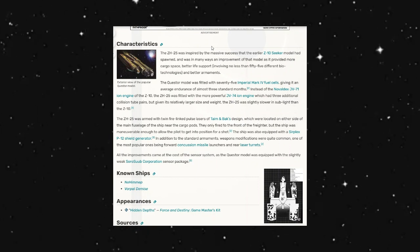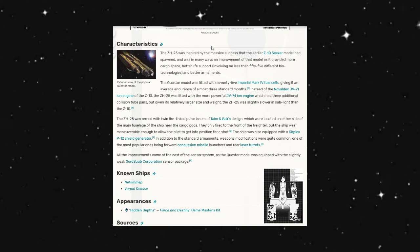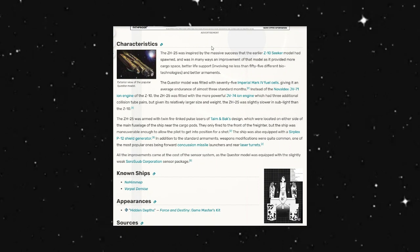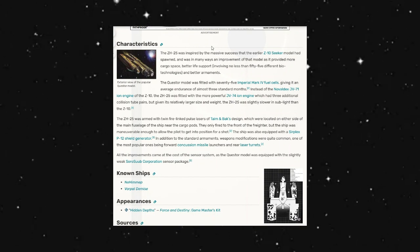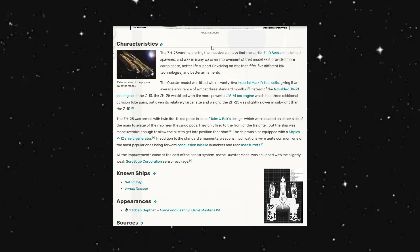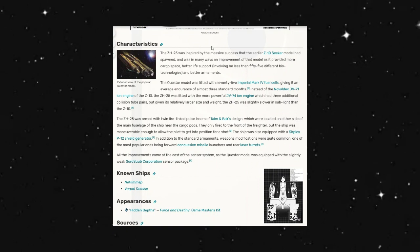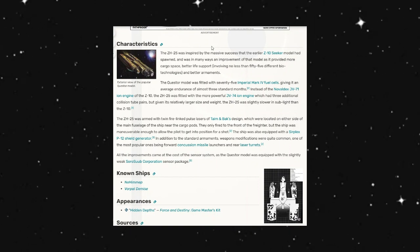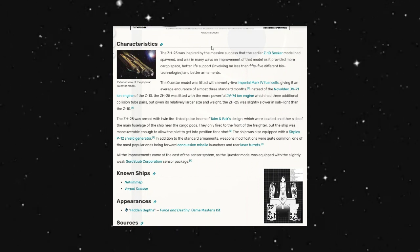All the improvements came at the cost of the sensor system as the Questor model was equipped with a slightly weaker Sorosub Corporation sensor package.